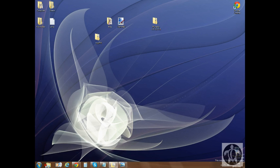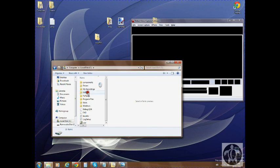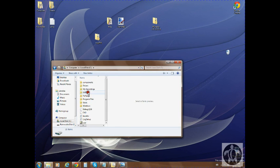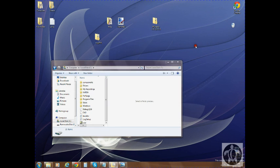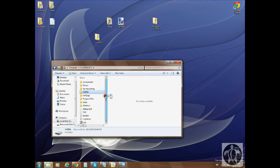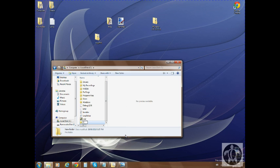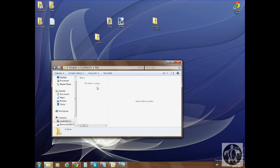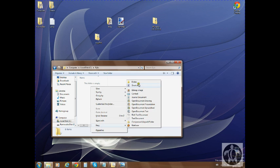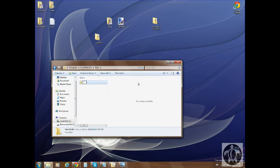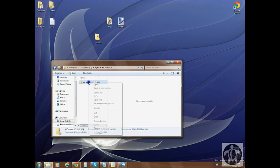You want to open up your computer, go to C drive. You want to create a folder here called Pylo. Click enter, you want to open it up, make a new folder called MC Creator, open that up, drag this in, and then you want to extract all if you have 7-Zip, and then you just go extract.